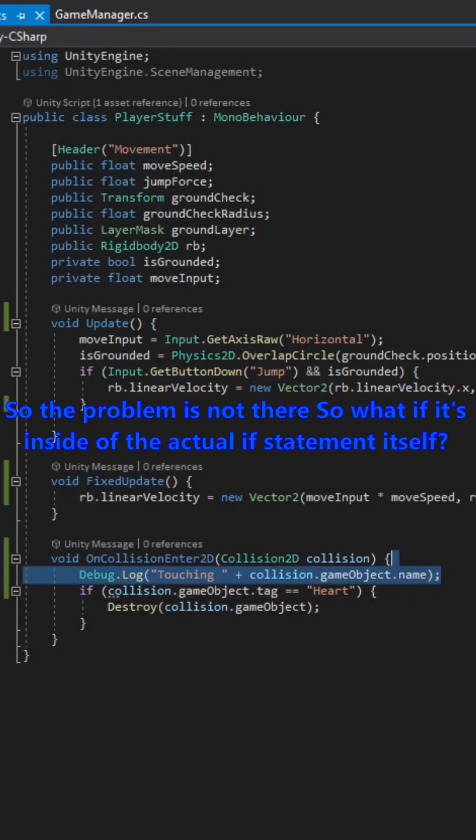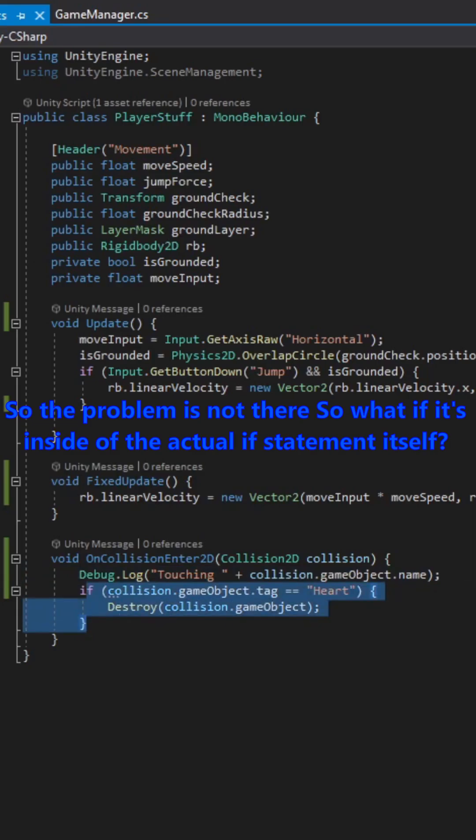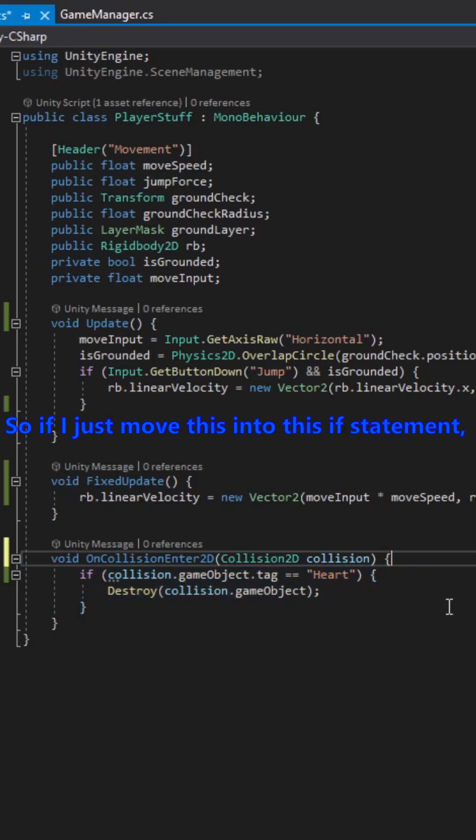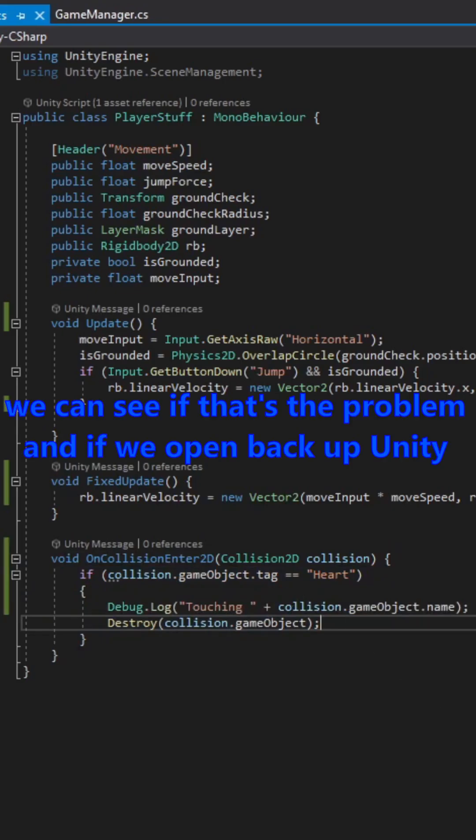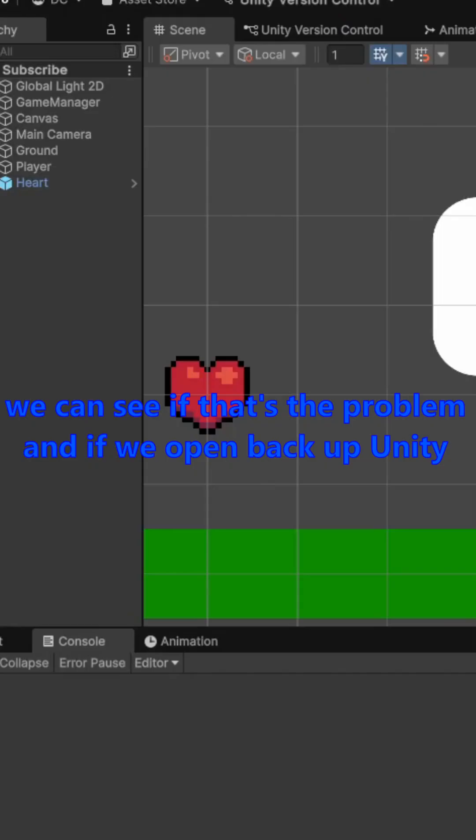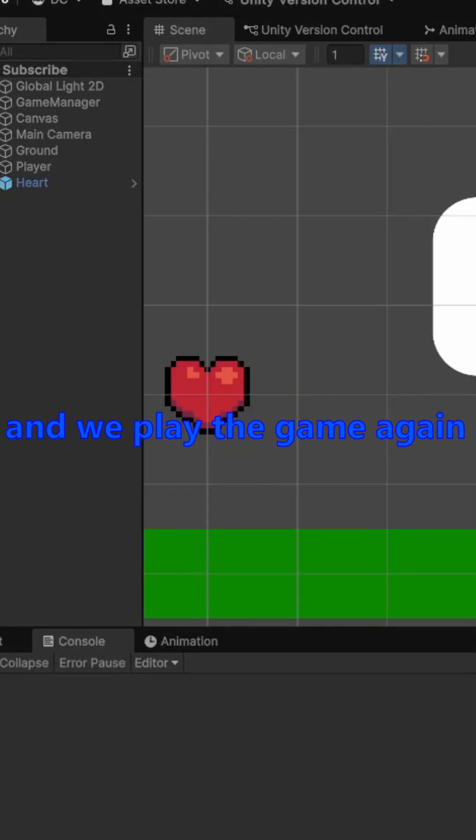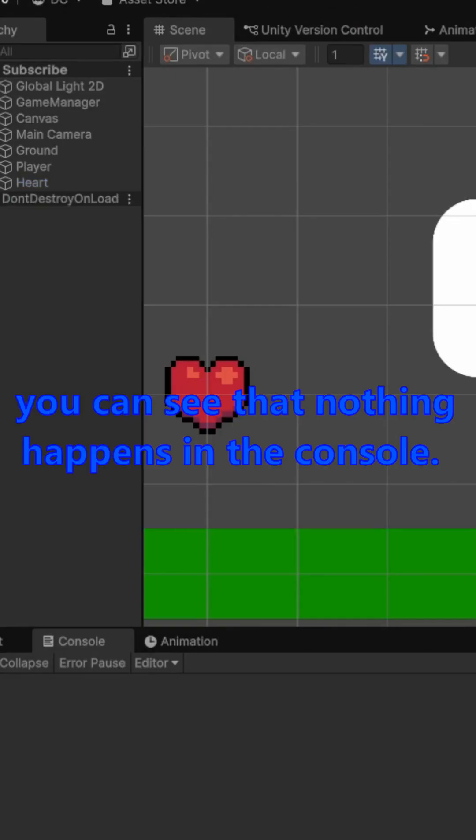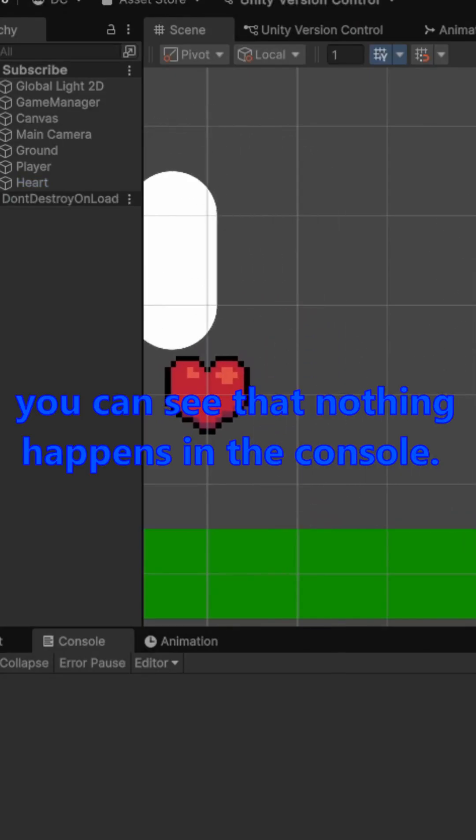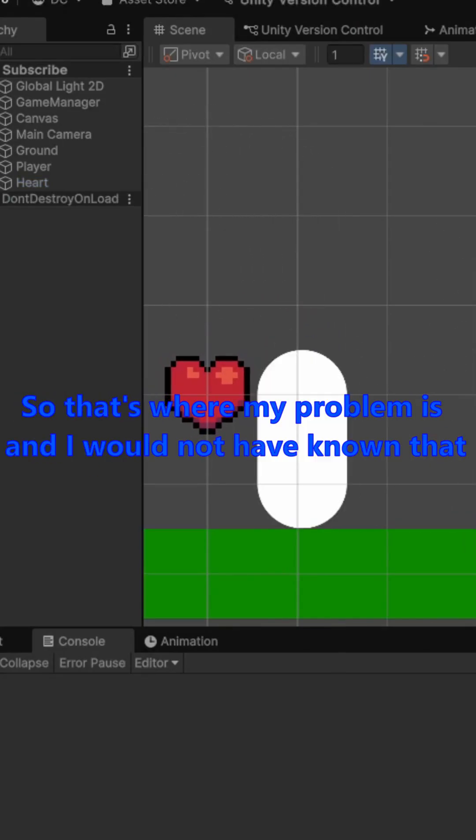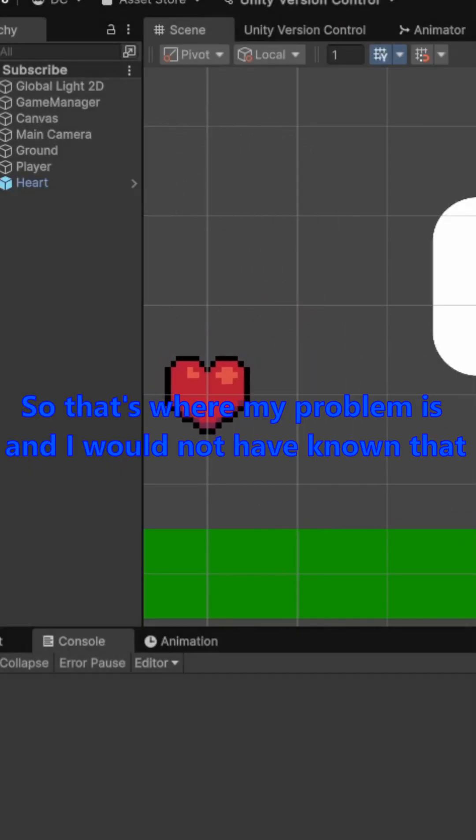So what if it's inside of the actual if statement itself? So if I just move this into this if statement, we can see if that's the problem. And if we open back up Unity and we play the game again, you can see that nothing happens in the console.